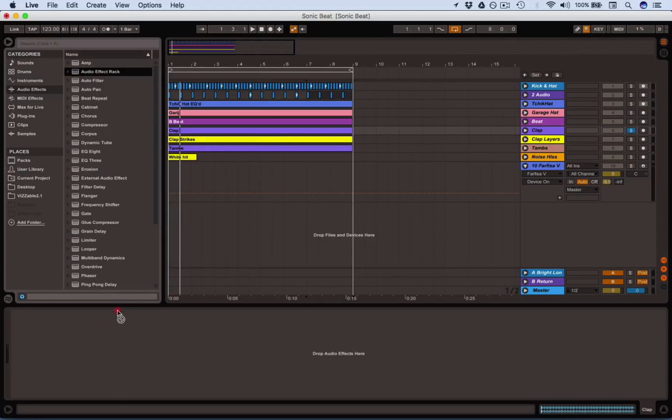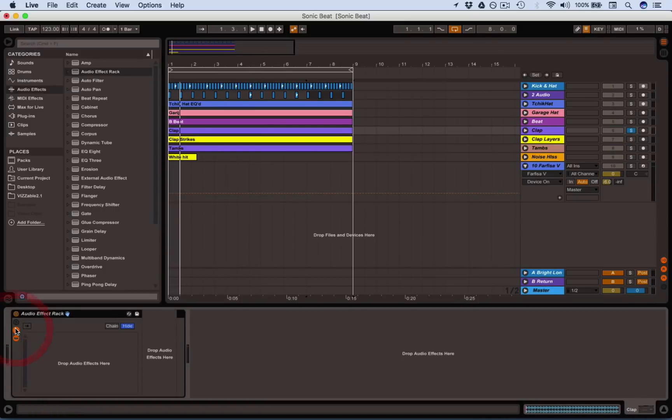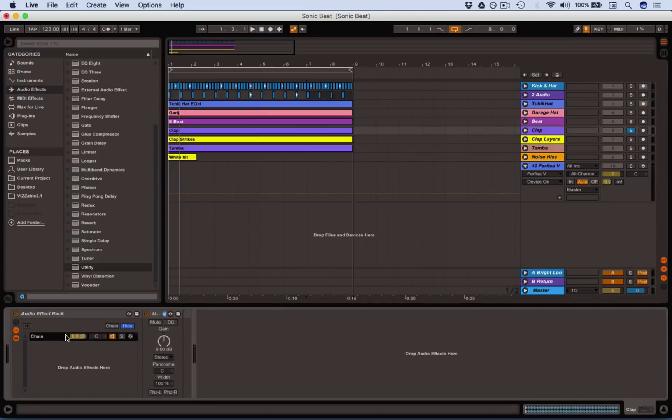So I need an audio effect rack, there it is. And I put it on that mode where we've got parallel chains of audio. Now first of all, I want a utility, which is actually not going to do much apart from just give us a chain there.